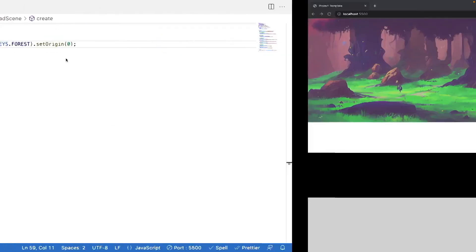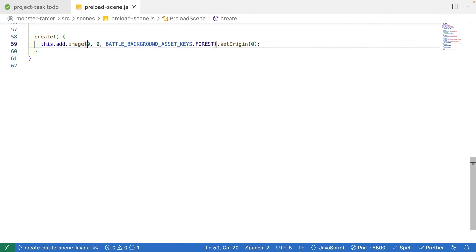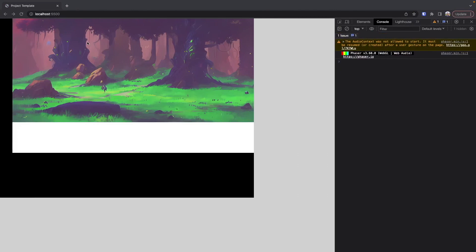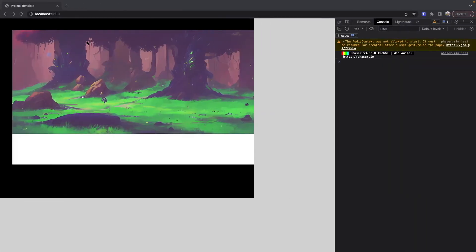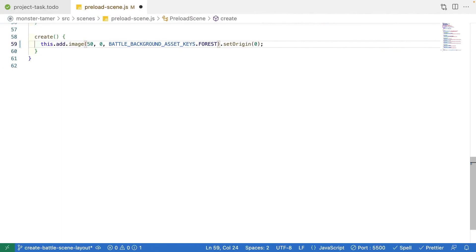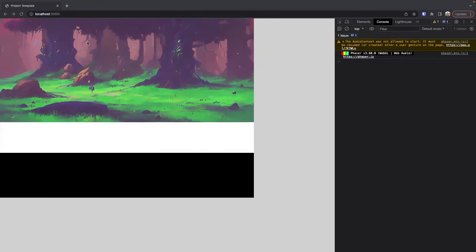As an example, if we come back to our code and make this 50 pixels for our x, we'll see our game object shifts over to the right. And if we make this 50 for the y, it shifts down 50 pixels. This is how we can control where we want our objects to appear in our scene. Because this is our background, we do want it to appear in the top-left corner and take up our whole canvas element, so we'll modify that here in a bit.